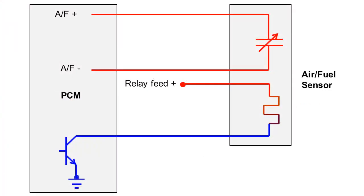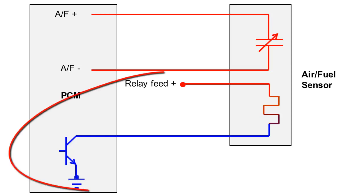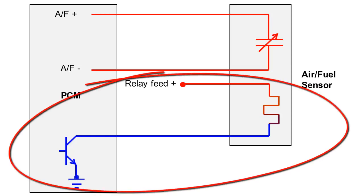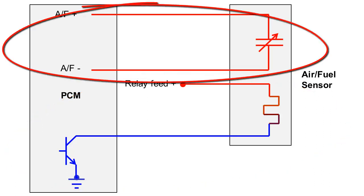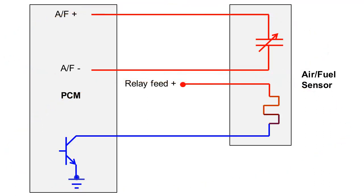Here is a schematic diagram of an air-fuel sensor with a ground-controlled heater circuit, and a sensor circuit that produces a signal of 3.3 volts at stoichiometric.